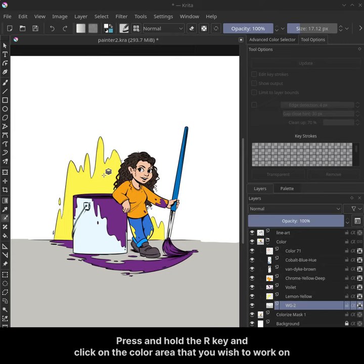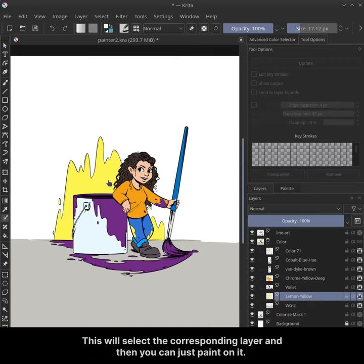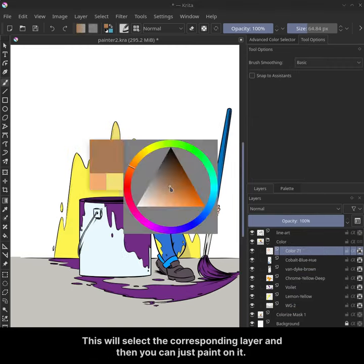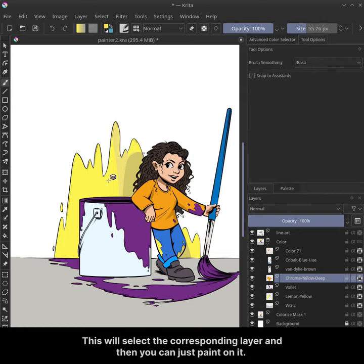Press and hold the R key and click on the color area that you wish to work on. This will select the corresponding layer and then you can just paint on it.